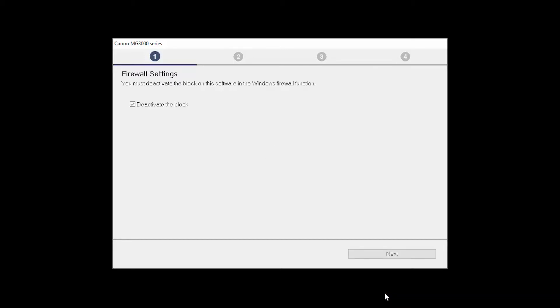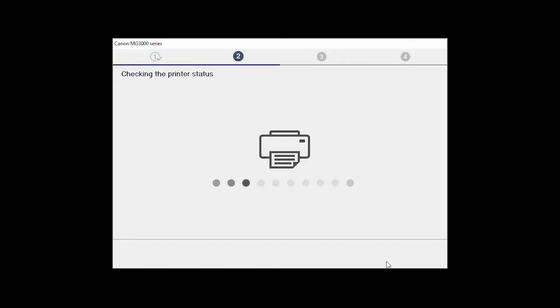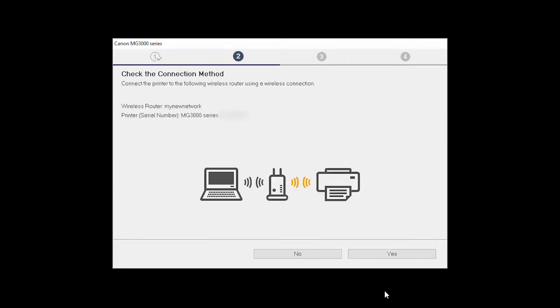If you have security software on your computer, you may see this screen. Verify there is a check in the box next to Deactivate the Block and click Next. The Check the Connection Method screen will appear. Click Yes.